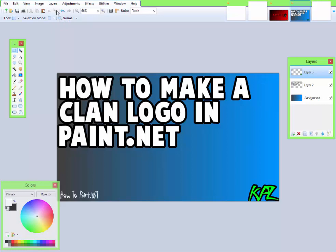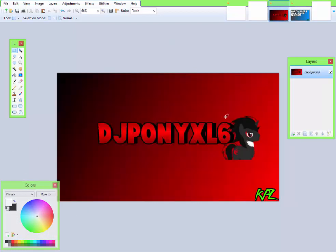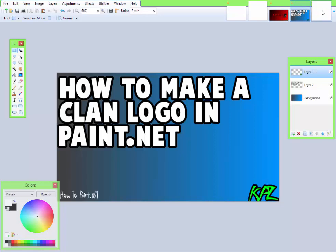I can make a clan logo on Paint.NET, KPZ for Koala Place. A lot of people are asking me through messages, emails, and Skype on how to make stuff like this - the text, the black shadow, the image, gradient. I don't know if you guys know how to do the shadow, gradient, text, and outline though. I will be doing a tutorial on 3D text and an updated 3D text in the future. Now let's get started on the clan logo.